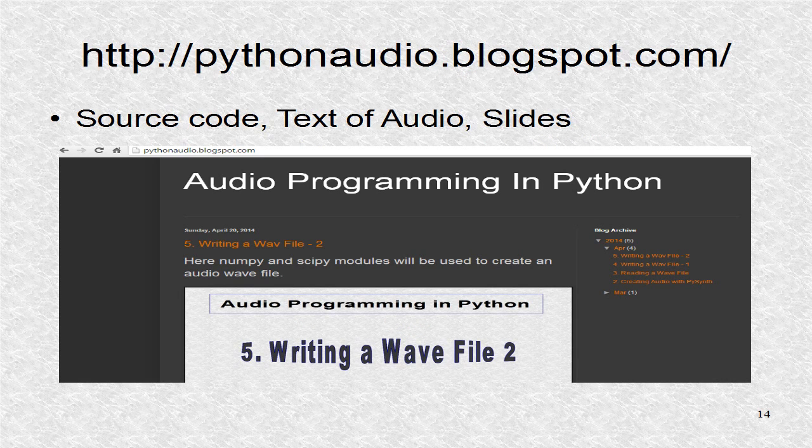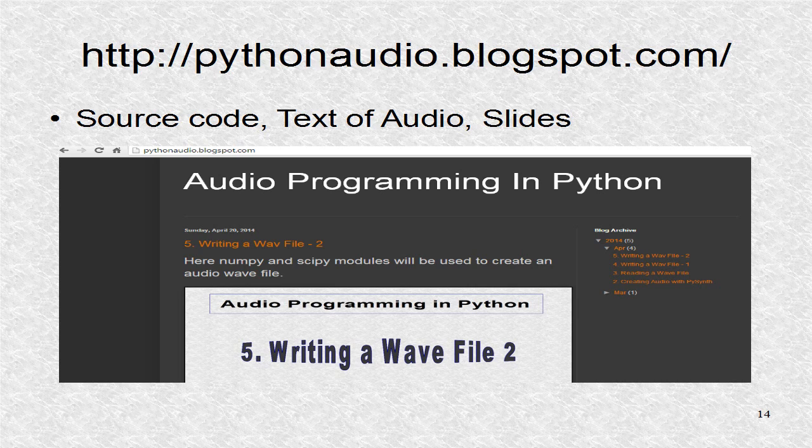You will find additional information at pythonaudio.blogspot.com, including the source code. Thank you.